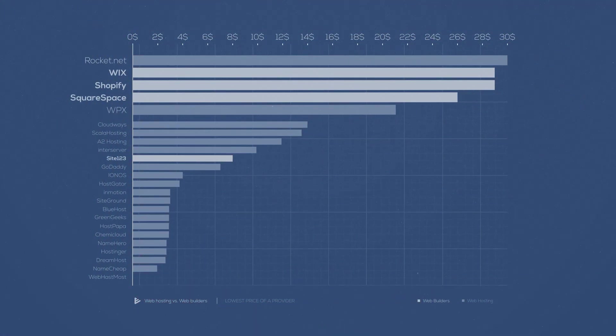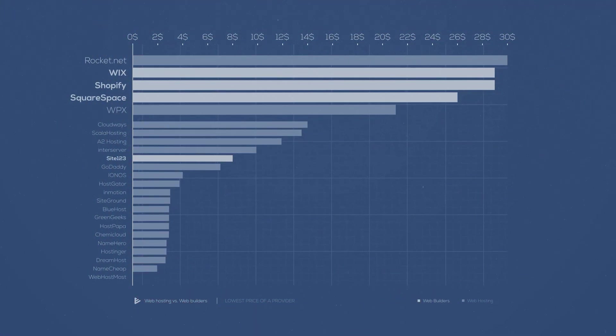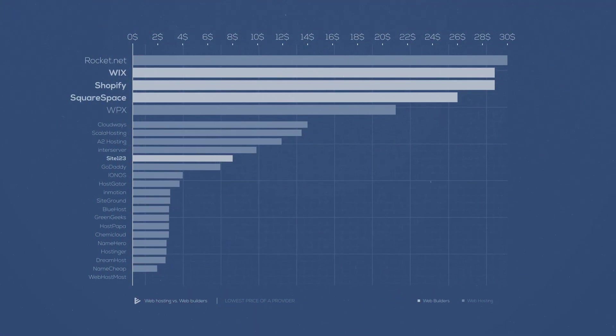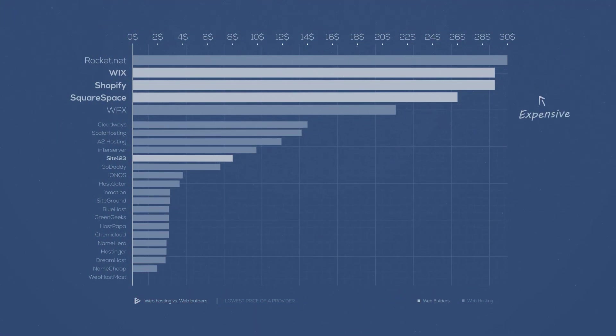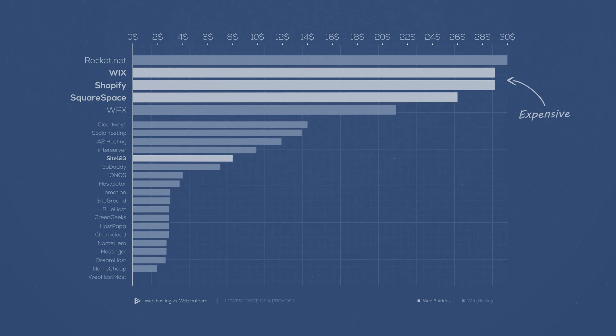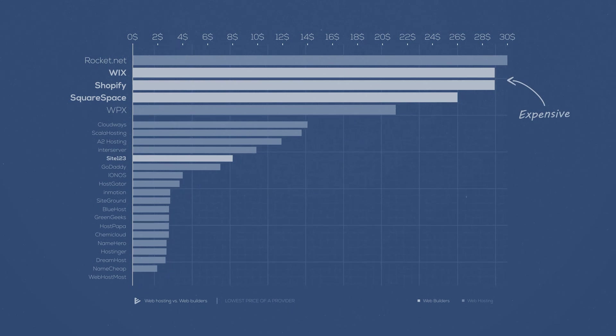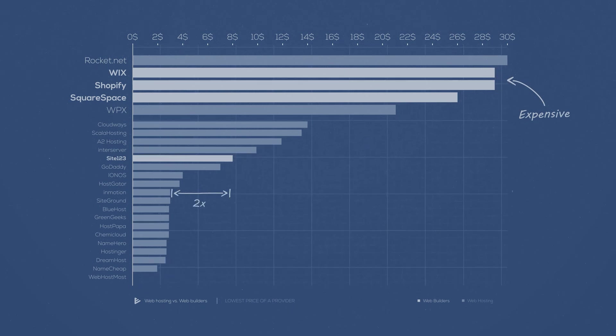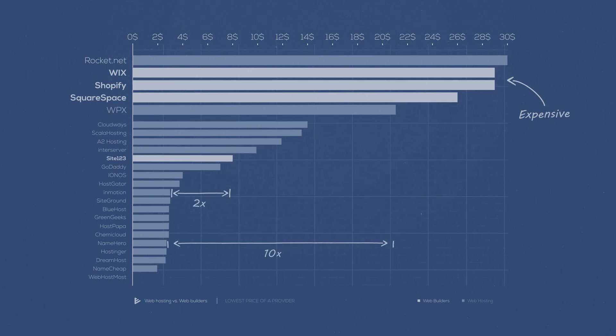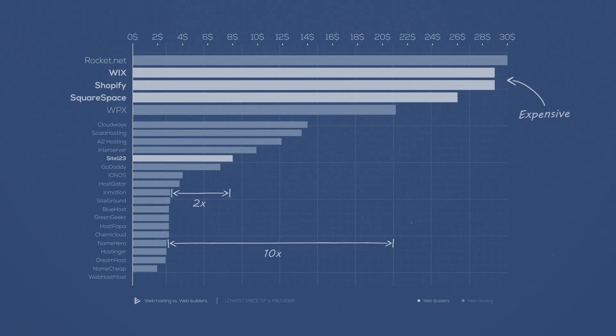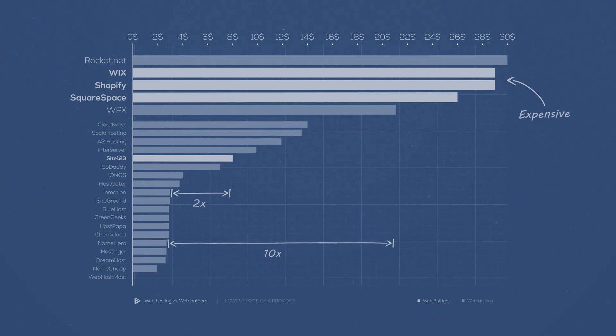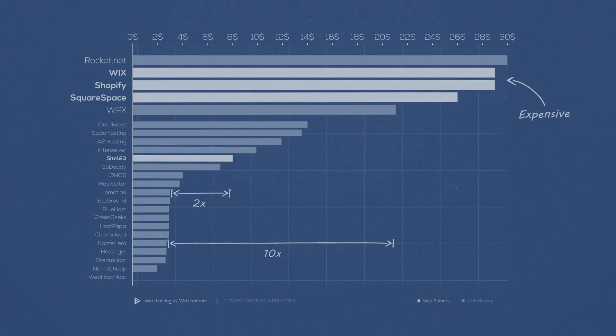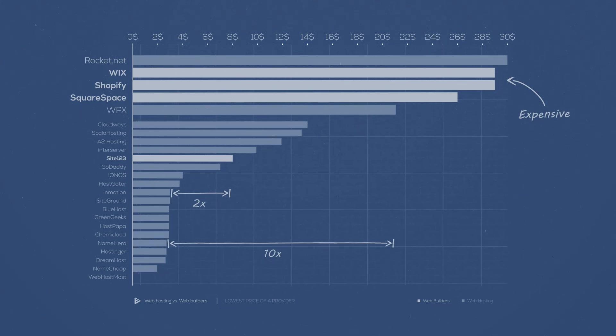But while the performance is worse, the price is higher. On average, website builders will cost you anywhere from two times to ten times more than just getting an empty server and using WordPress.